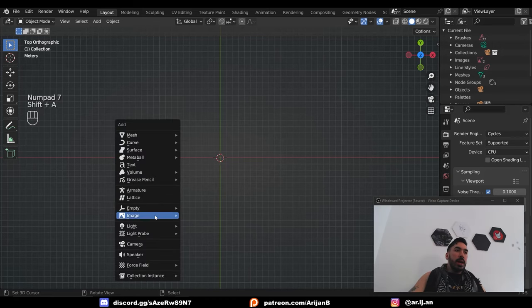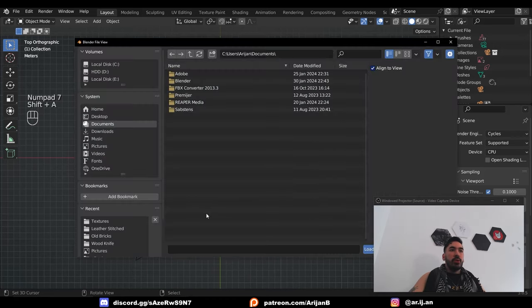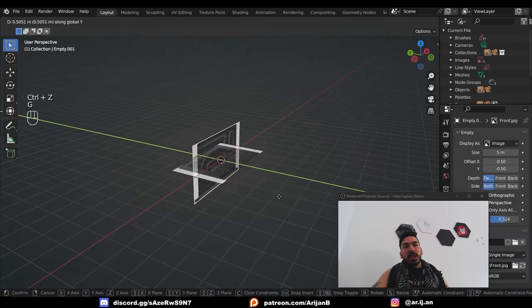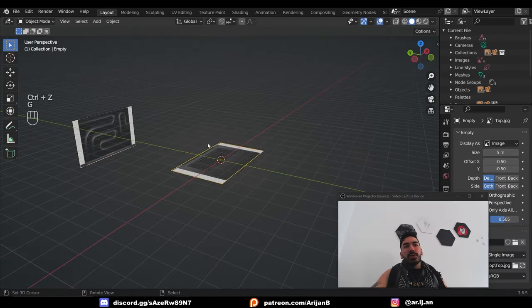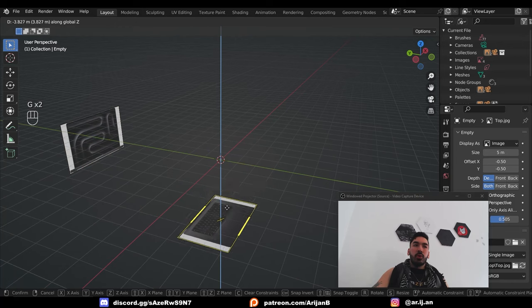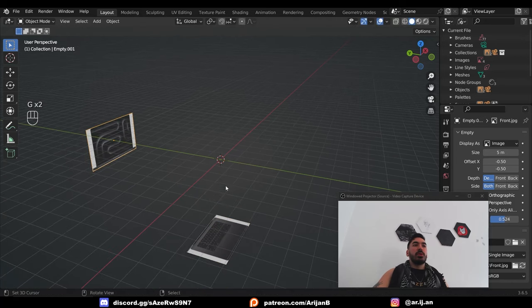In Blender, we're going to go top view, shift A, image, reference, and I'm going to place my front reference and my top view reference in the backgrounds of the scene.